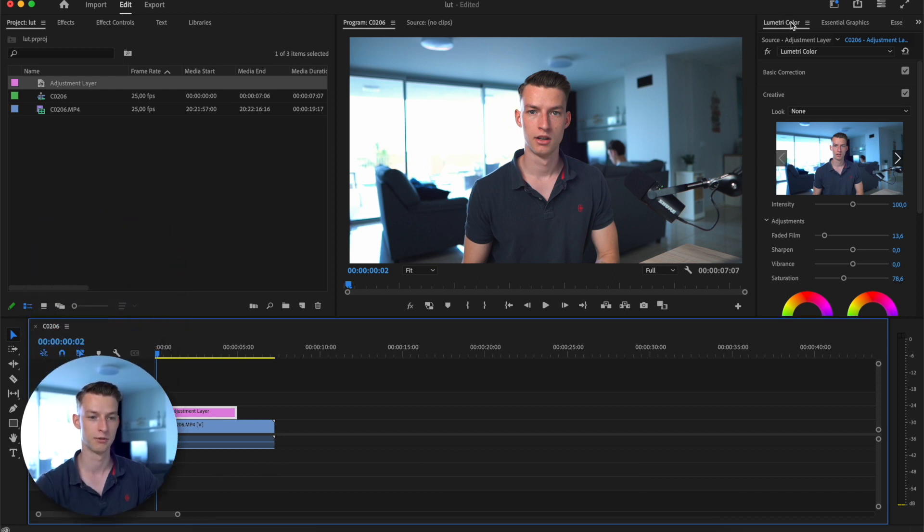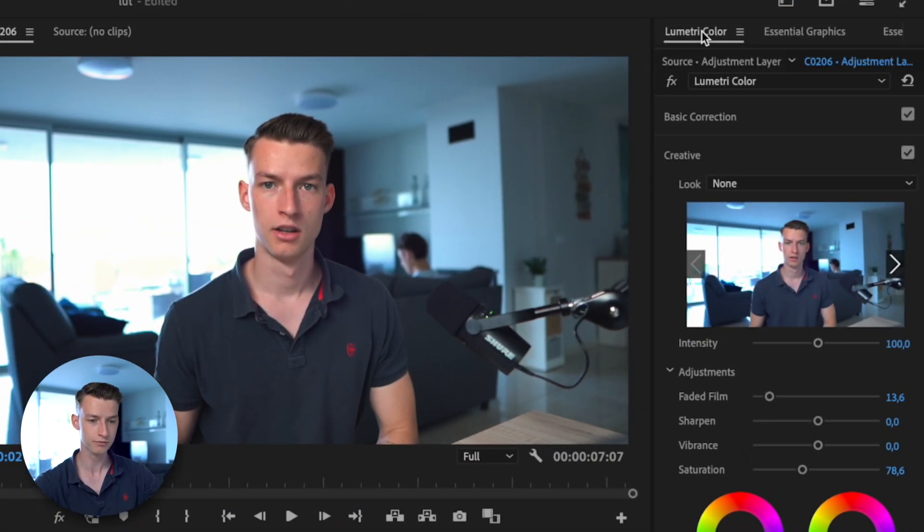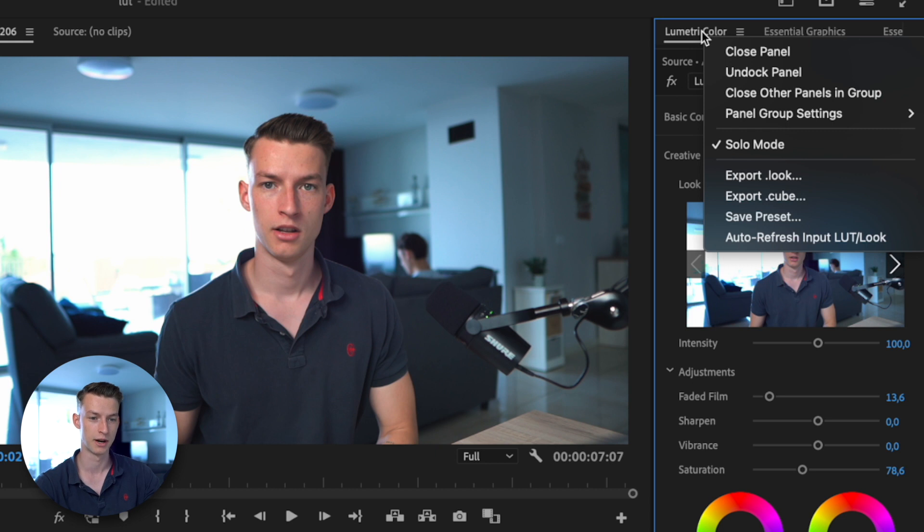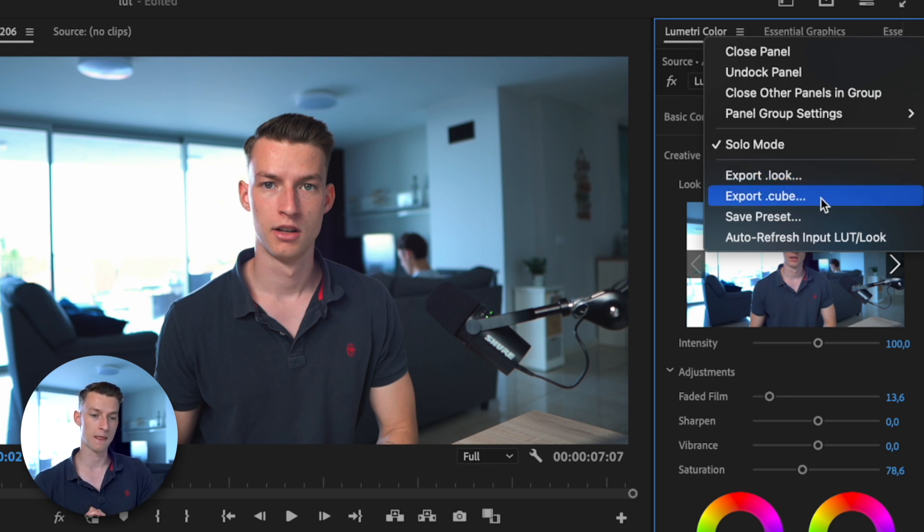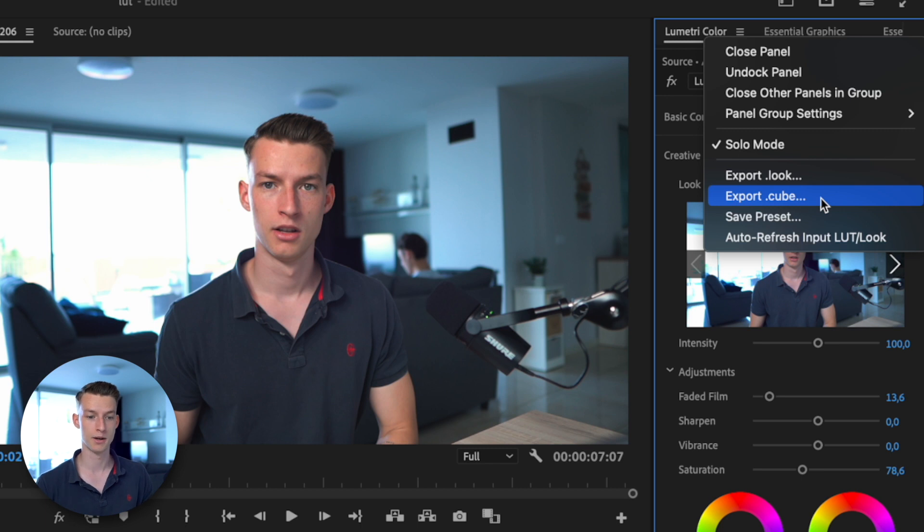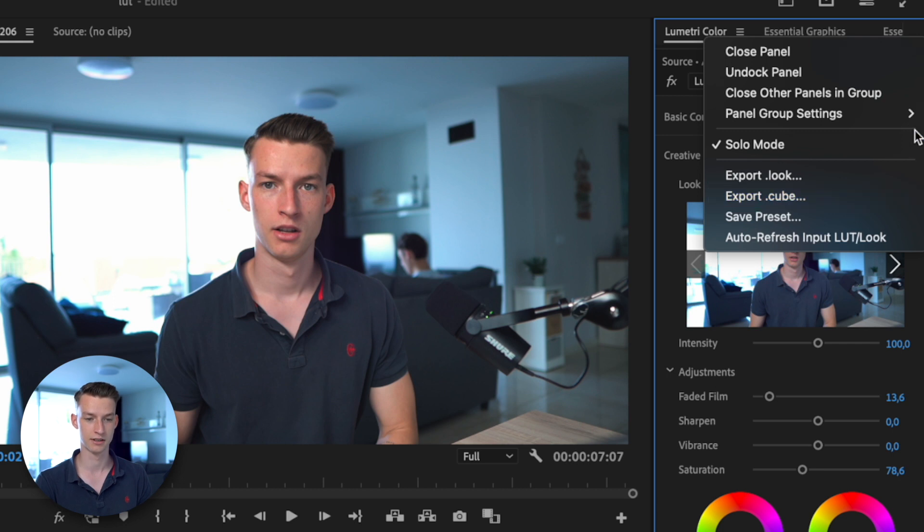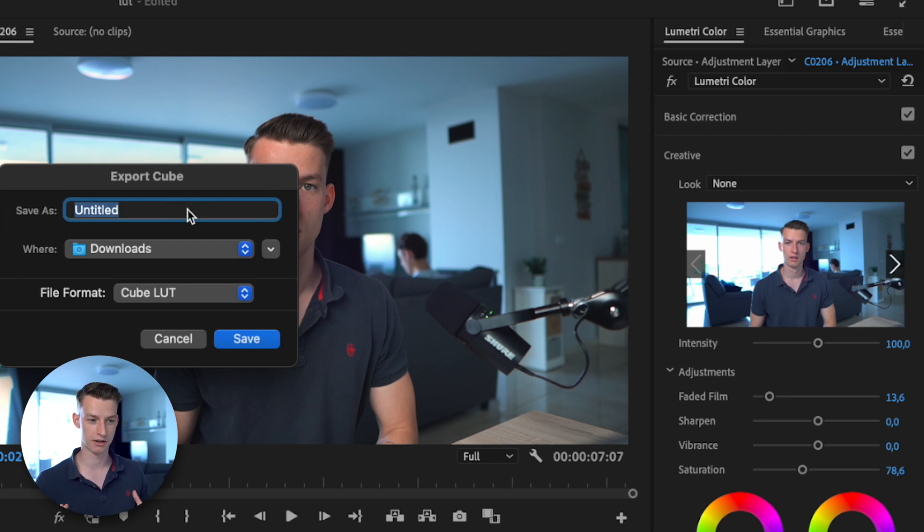You can either export it in a .look or a .cube file. Now the thing is, if you are exporting it with the .look file, then it's going to be only good for other Premiere Pro users, but you will be able to also save things like faded film and those kind of settings. Or you can also use the cube file, which is what most LUTs are on the internet, and that's more of a general kind of format. It's not only good for Premiere, but you can also use it in Photoshop, Final Cut, DaVinci Resolve—like all the editing software basically.